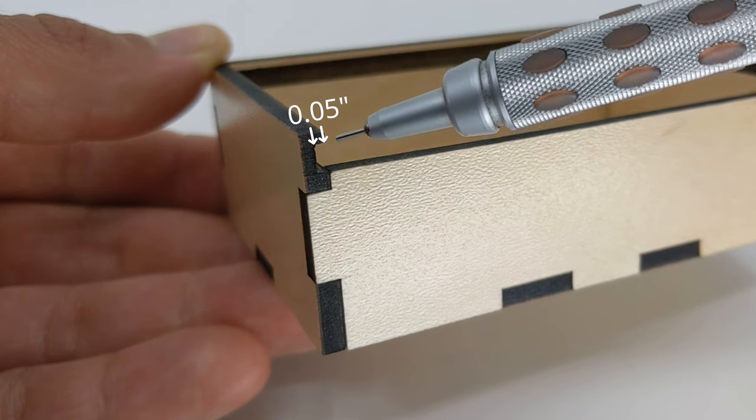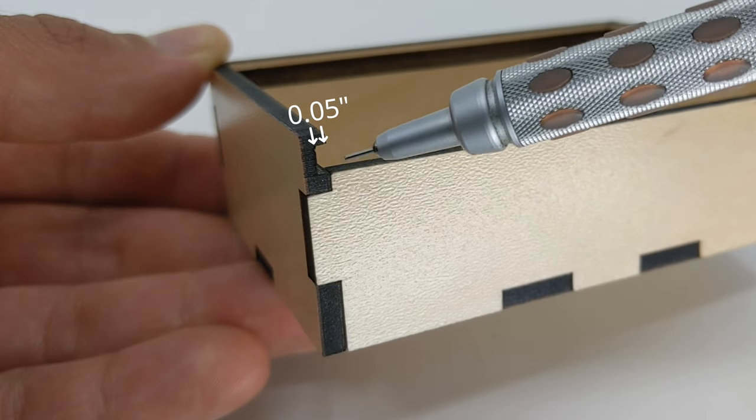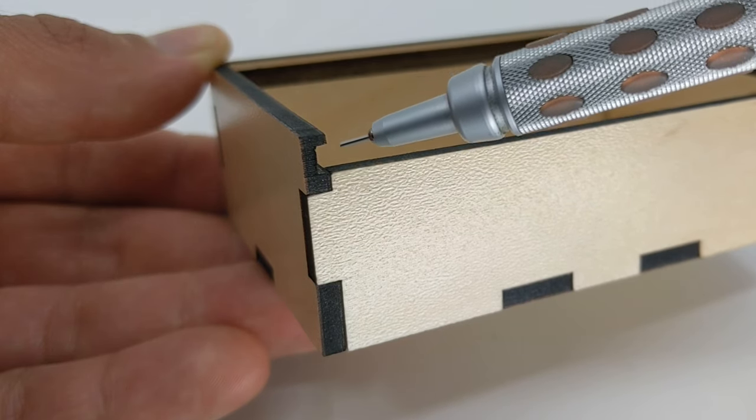To make the slots we're going to be using an engraving operation on the laser cutter that removes just enough material so the top piece fits in and can move freely. That's about 0.05 inches deep or about one and a quarter millimeters.